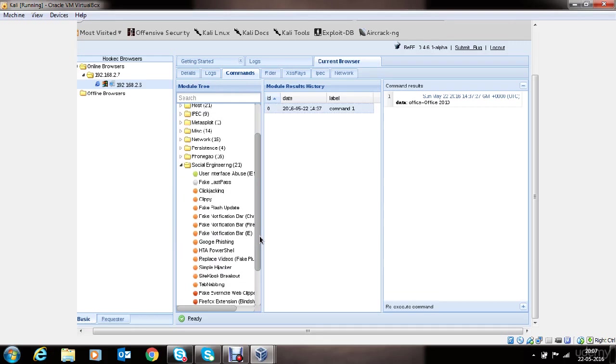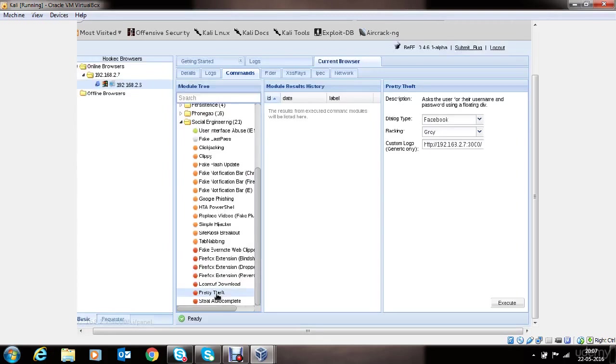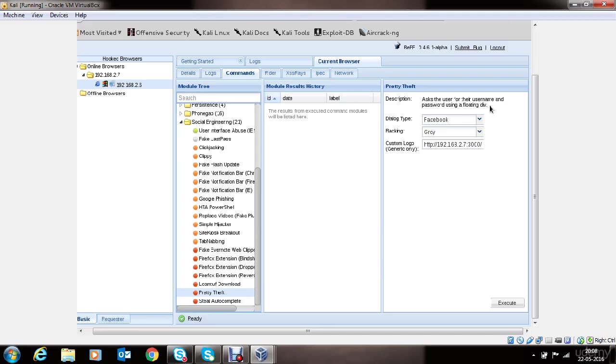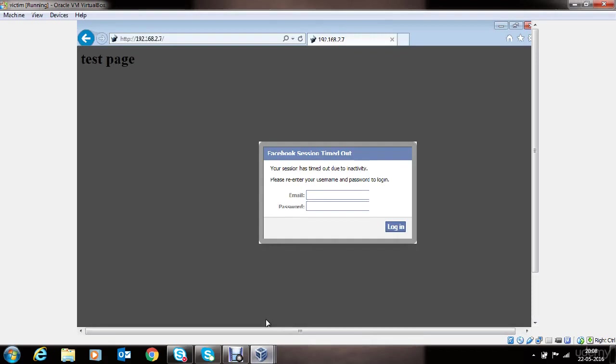We'll go to social engineering. We'll go to pretty theft. At this point, you can force victim into providing their username and password for Facebook, LinkedIn, Gmail by creating a floating division on their screen. You can choose different options from here. Let's see how it happens on the victim's machine.